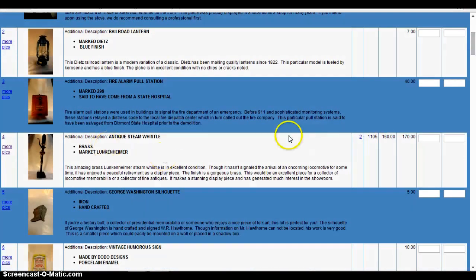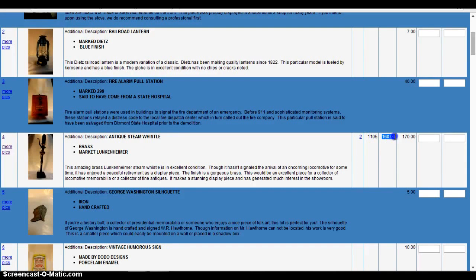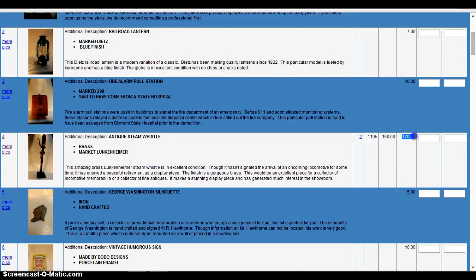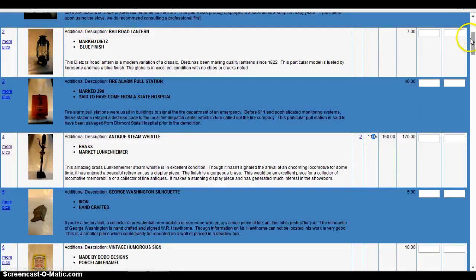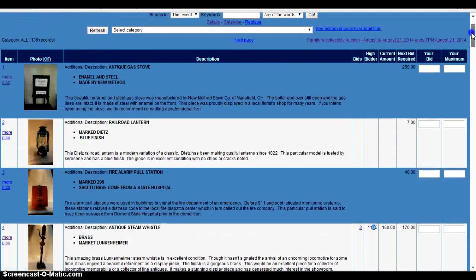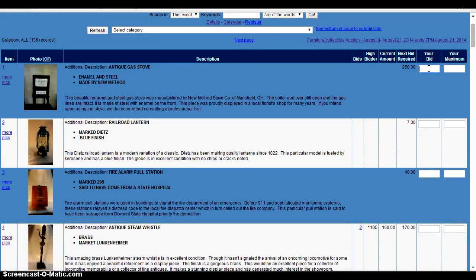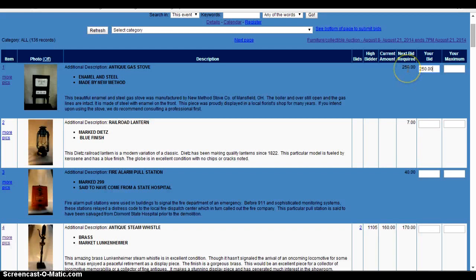This item here does have a bid. So it's currently at 160 and the next bid needed for this item is this bid. And this is the bidder number that's currently winning this item. And this is how many bids the item has had on it. So you could go here, say you want to bid on this. You can do 250 because that is the minimum bid listed here.